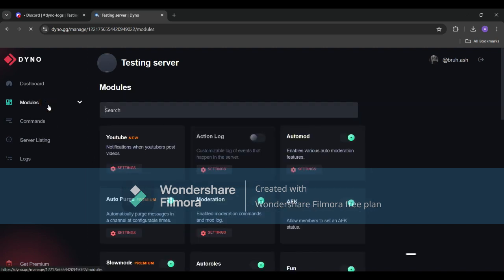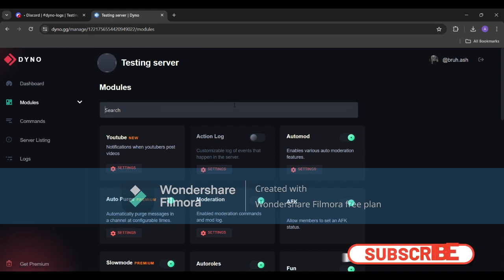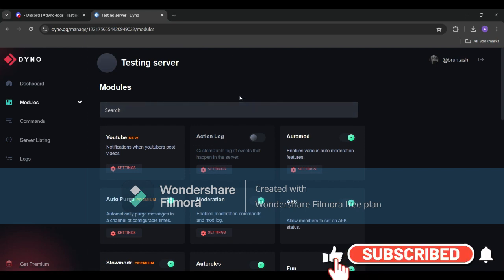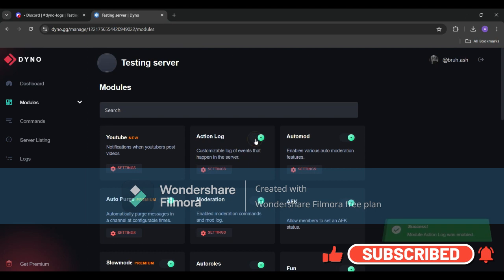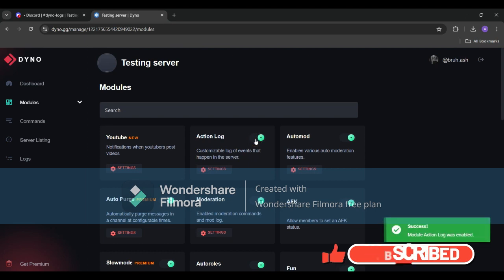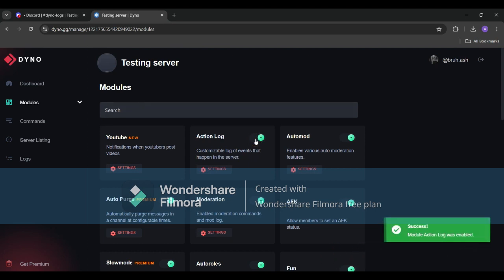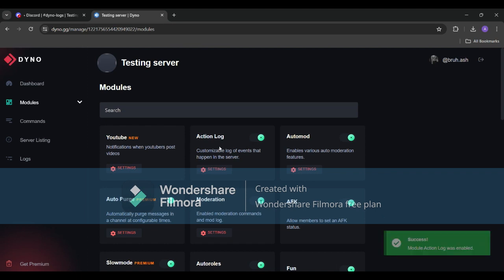Here you'll find a plethora of options but today we're focusing on the action log module. Simply toggle the switch to enable the action log module. Once that's done you'll notice a bunch of customizable options. This is where the magic happens.